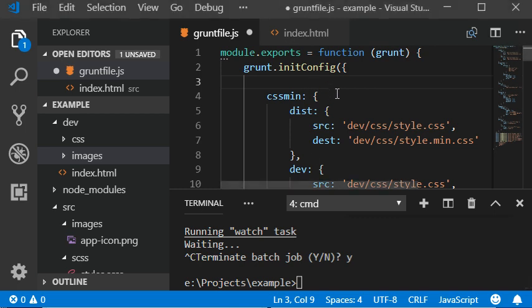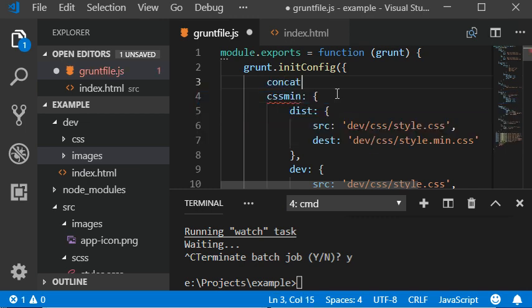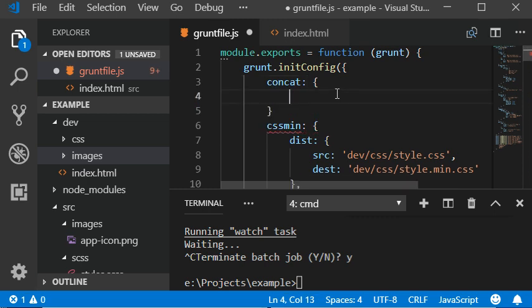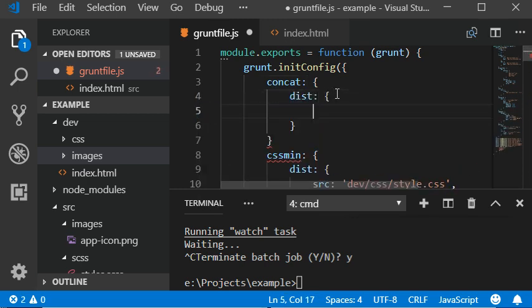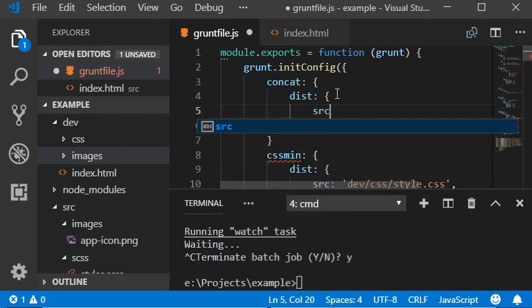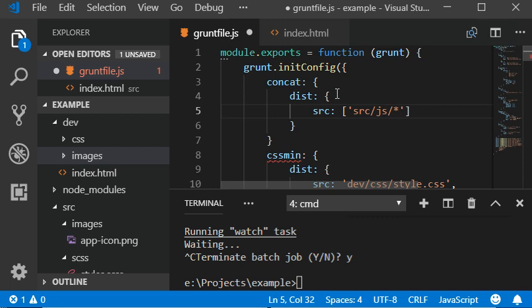Now we need to initialize the code first: concat, and then dist, which contains the source and target. The development version with the SRC and slash with the asterisk sign and .js. Actually the JS folder contains multiple JavaScript files.